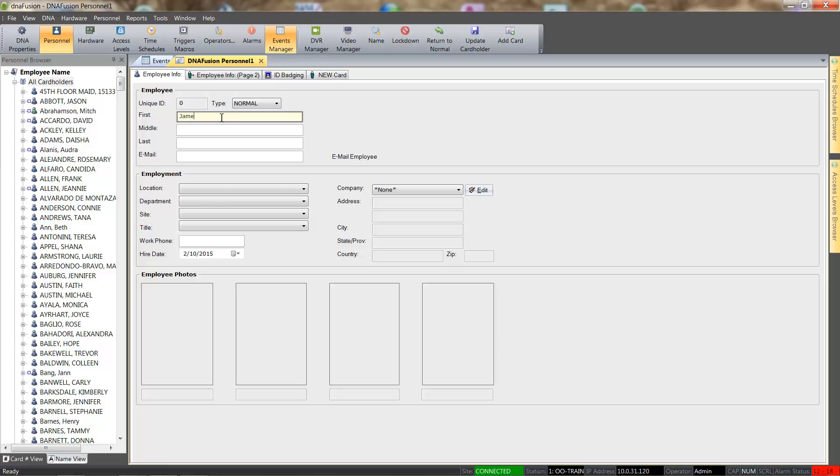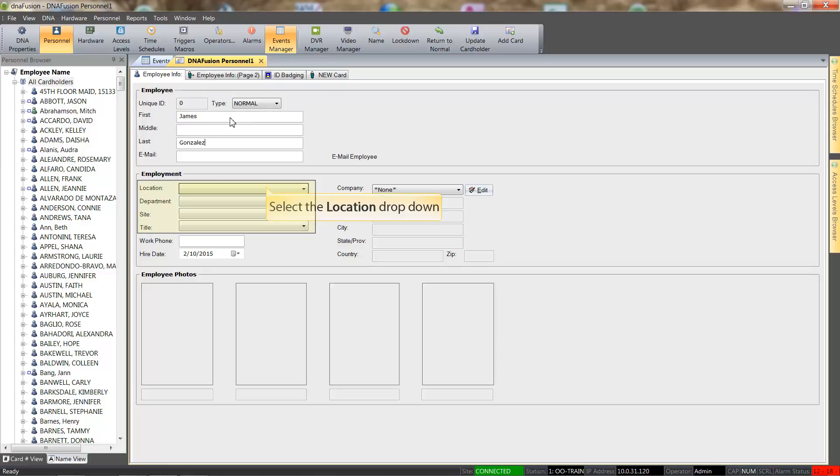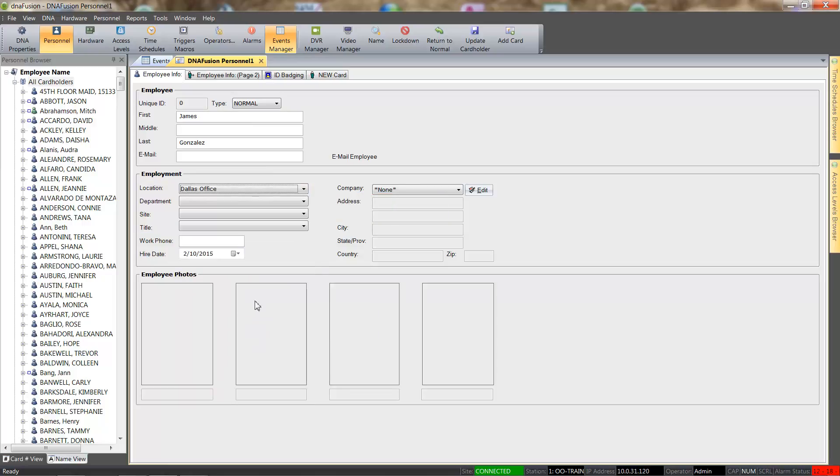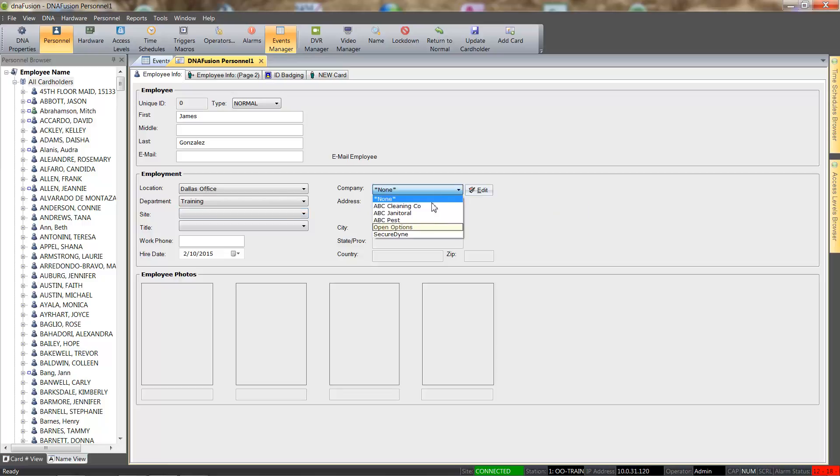We will enter the cardholder's information into the desired fields. The Location, Department, Site, and Title fields are pre-configured drop-downs that allow you to select the desired entry.